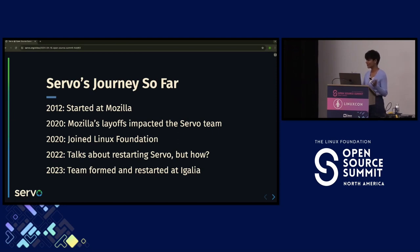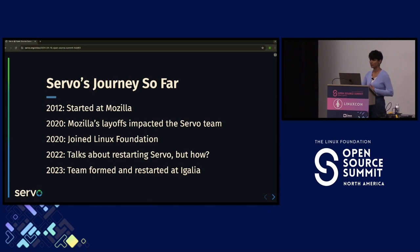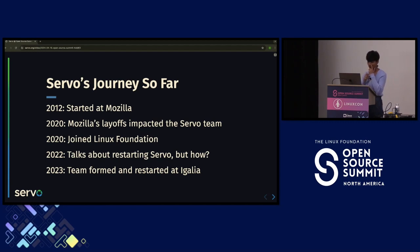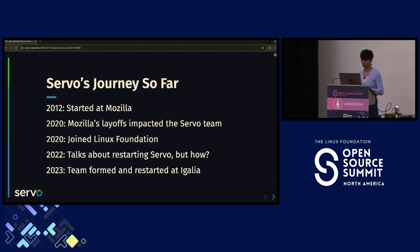Fast forward, Rust went ahead and became a mature programming language while Servo was also on its way to become a mature rendering engine. Around 2016-2017, Servo was really doing great and on its way to becoming a mature rendering engine. But in 2020, Mozilla's layoffs impacted the whole Servo team. A few core team members tried to maintain the project, but personal time alone is not enough for open source work.